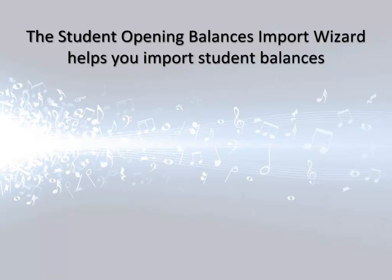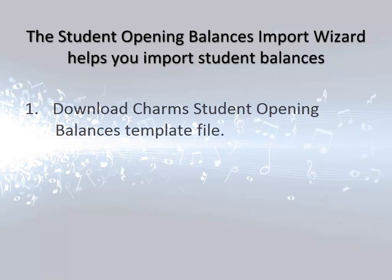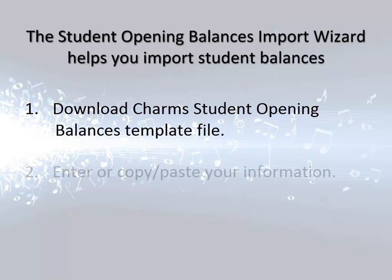The process involves several different procedures, which we'll cover in this video. First, you'll need to download the CHARMS Opening Balances Template. This file is a spreadsheet to help you get your information ready. You must use this file for the import.